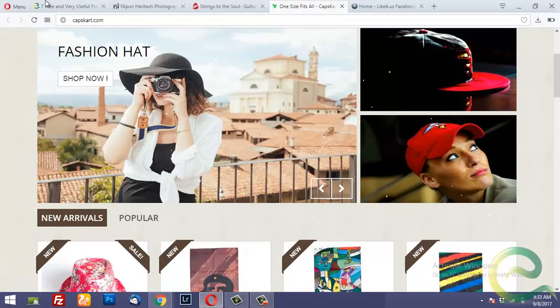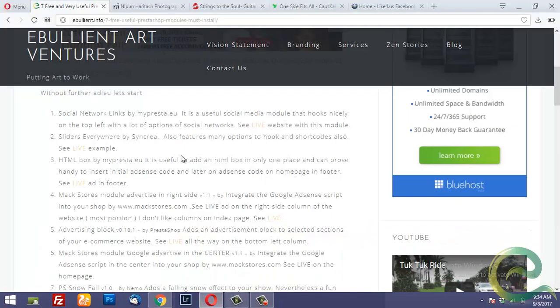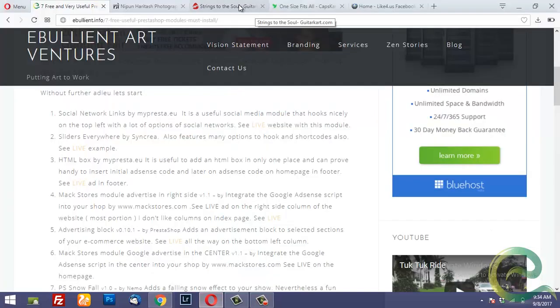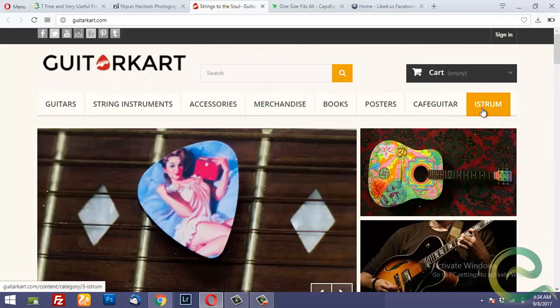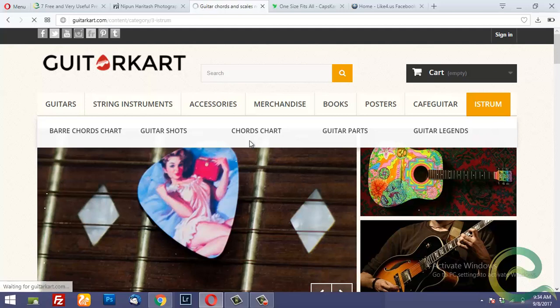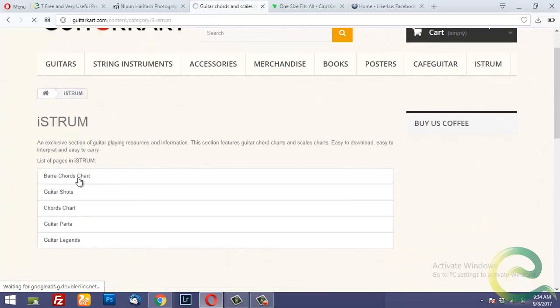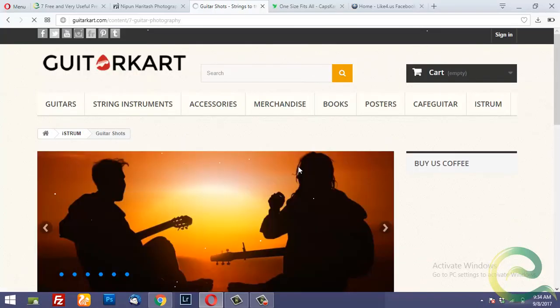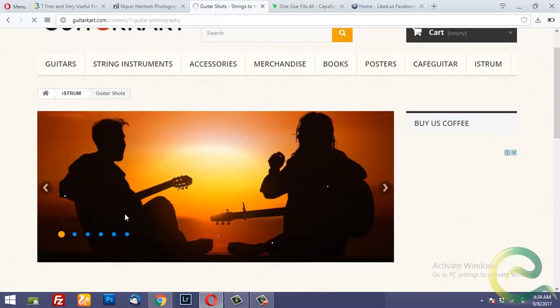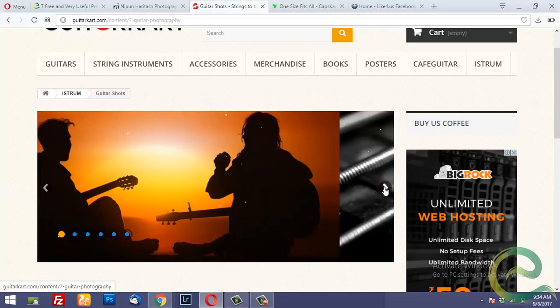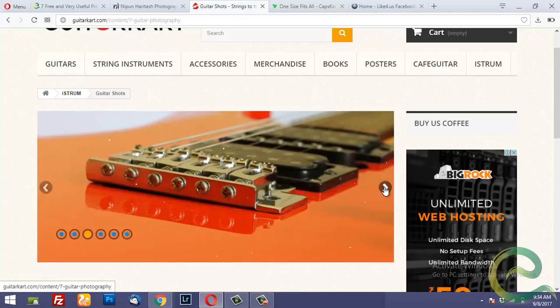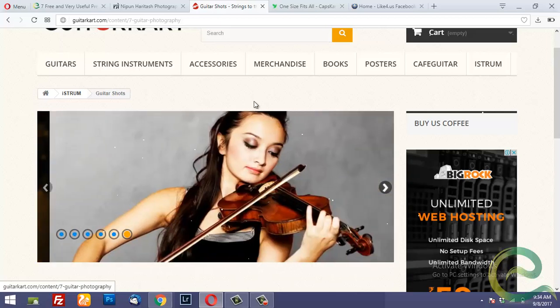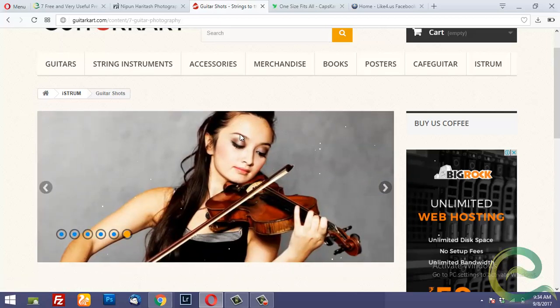The next module in my list is sliders everywhere. So if you go to this module I will show you the example here. I have used this module in one of my CMS pages. So this module looks like this. It creates a slider here. Like this. So you can use this module to insert a slider on a static page or practically anywhere.